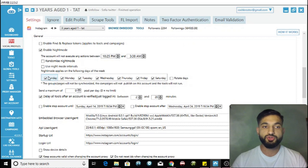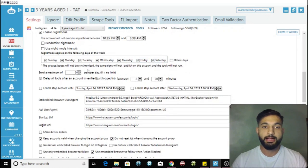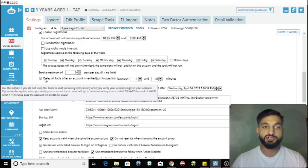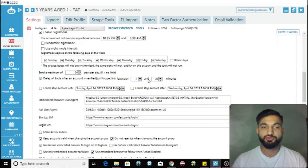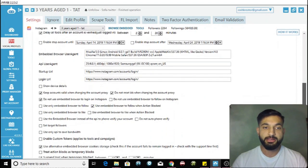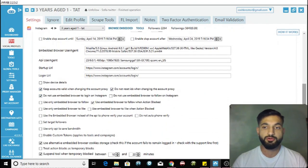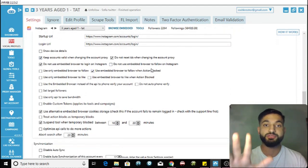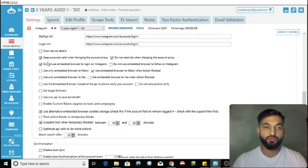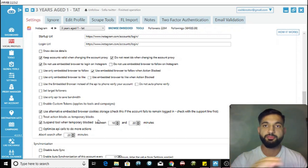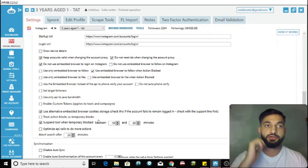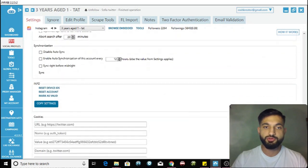You can choose which days you want to run - I choose all days of the week. Next, delay all tools after an account is verified and choose approximately 2 to 20 minutes. Copy all of these settings and check these boxes - these are the optimum settings. You can also check the 'by time' box of 10 to 20 minutes so that when temporarily blocked, it will suspend the tool.